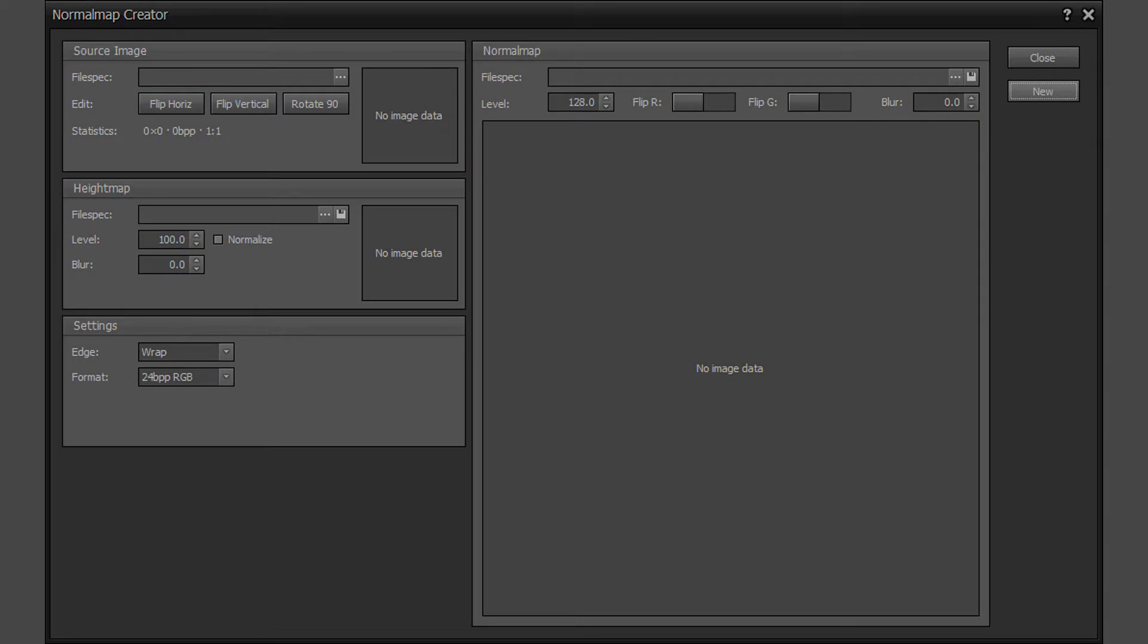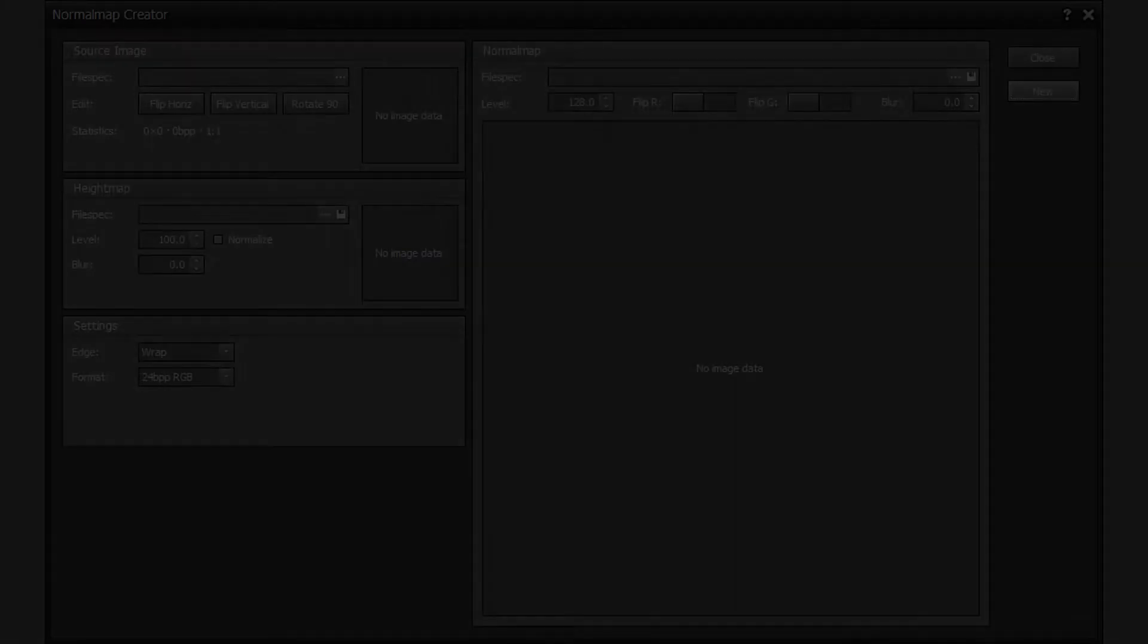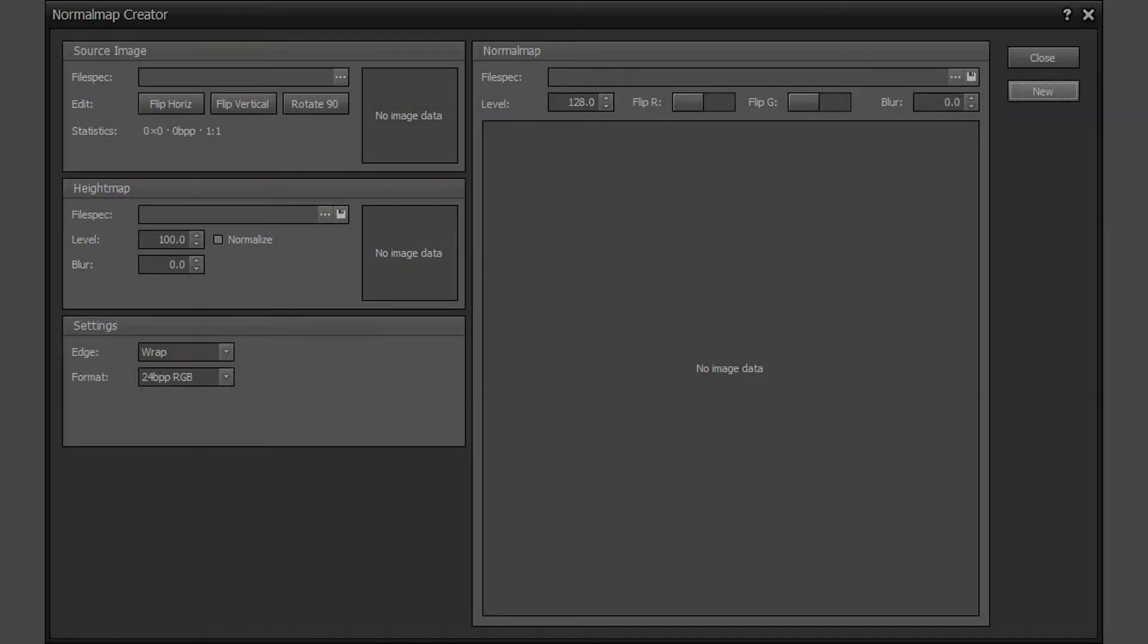The Normal Map Creator is comprised of the source image area, the height map area, the settings area, and the normal map output area.